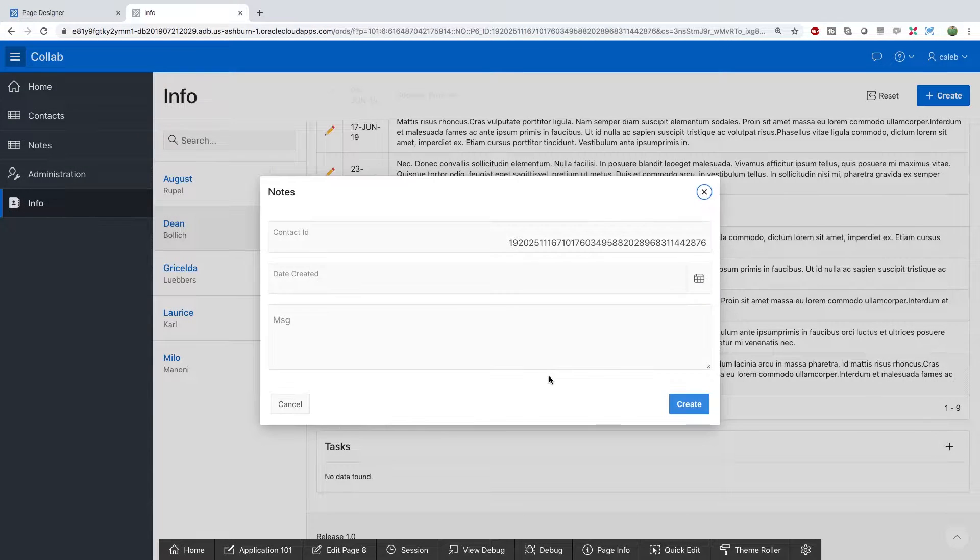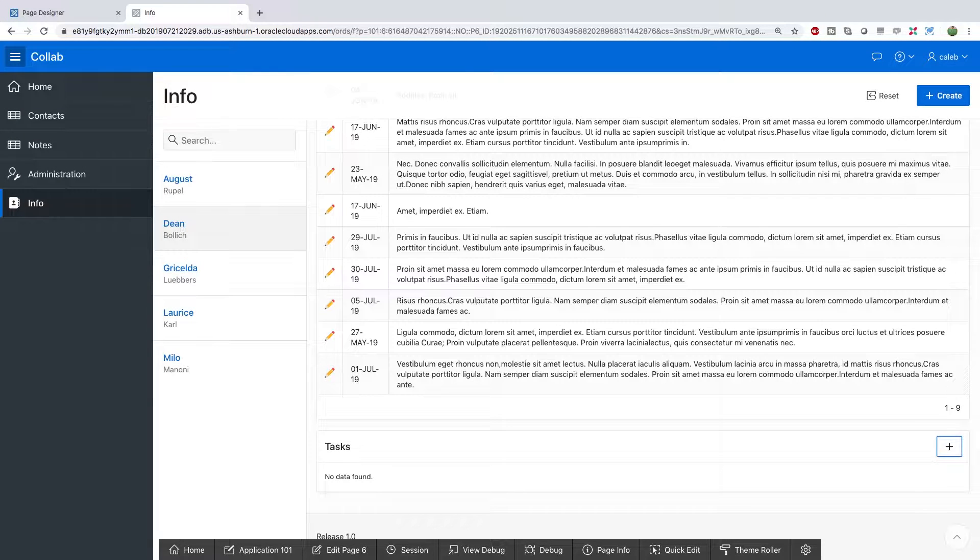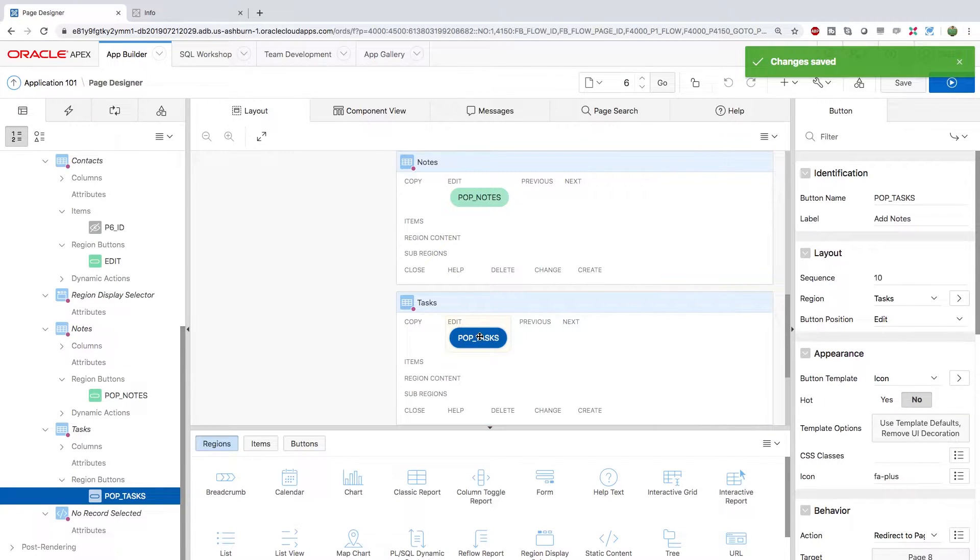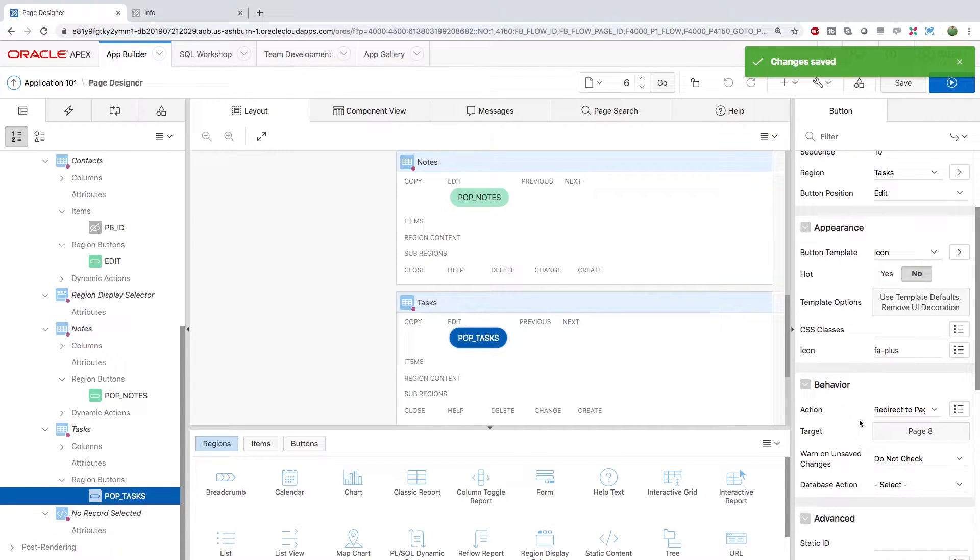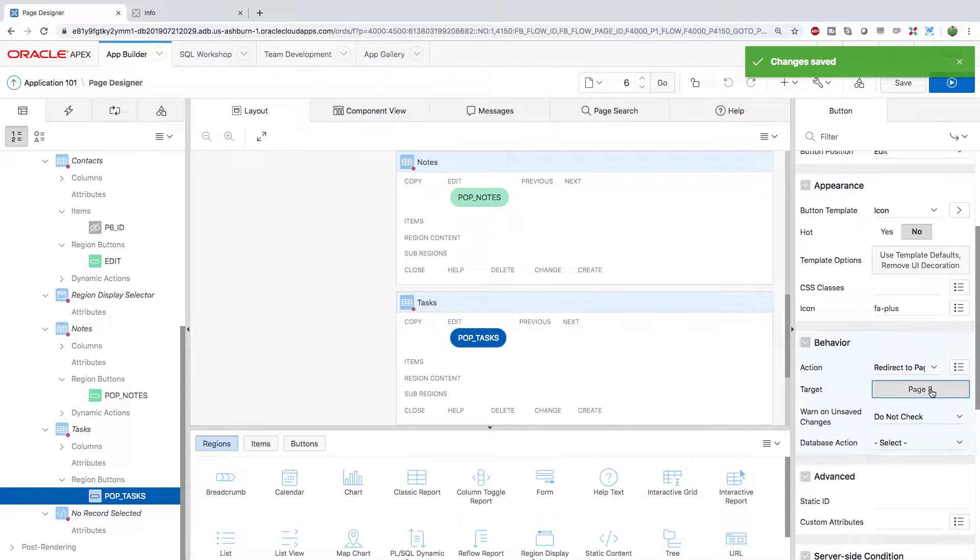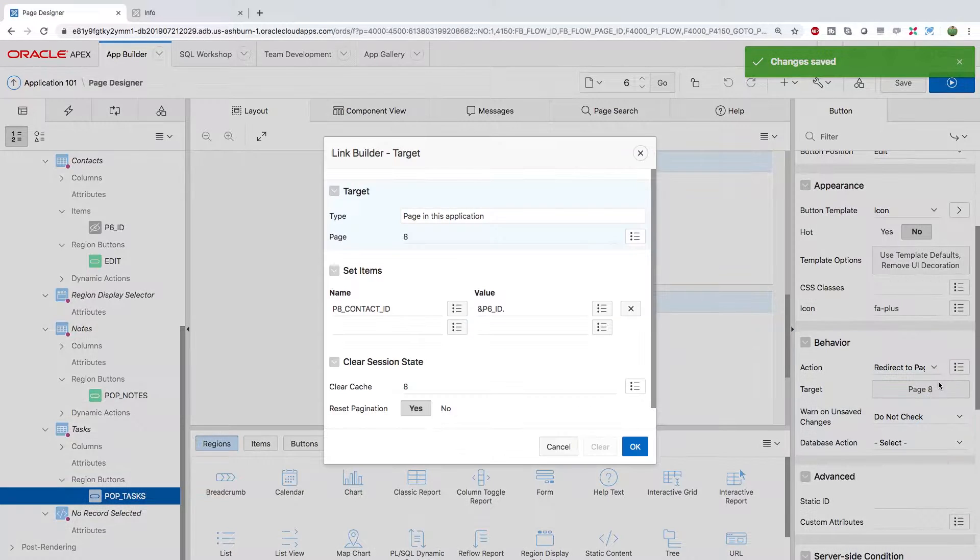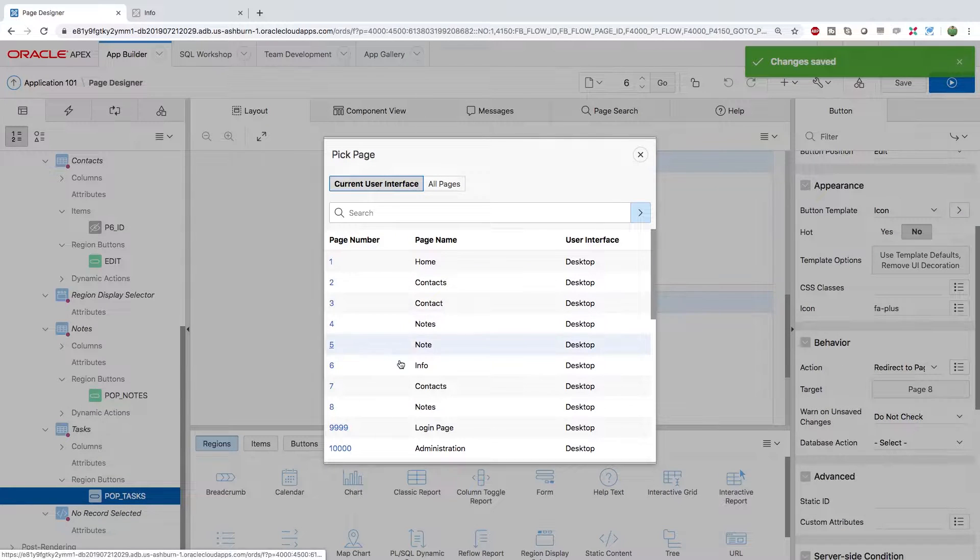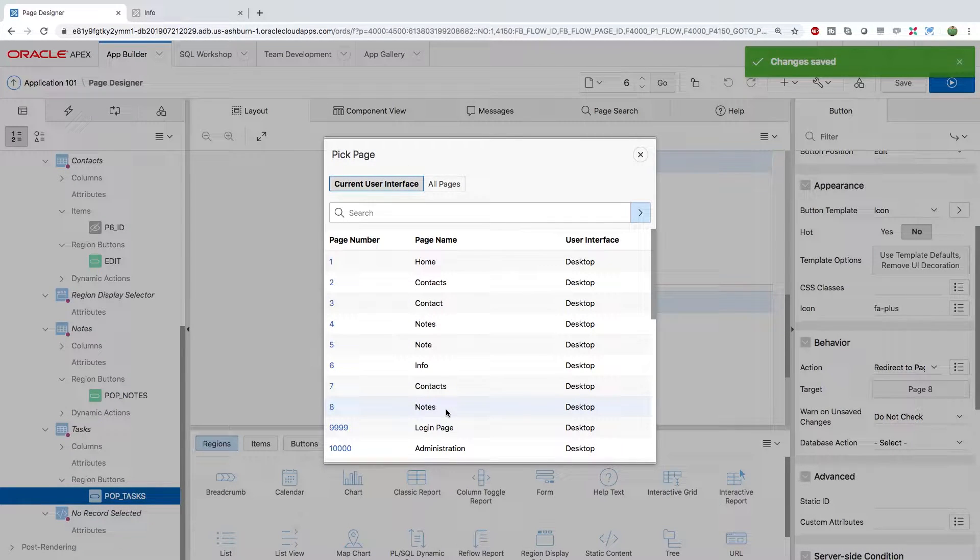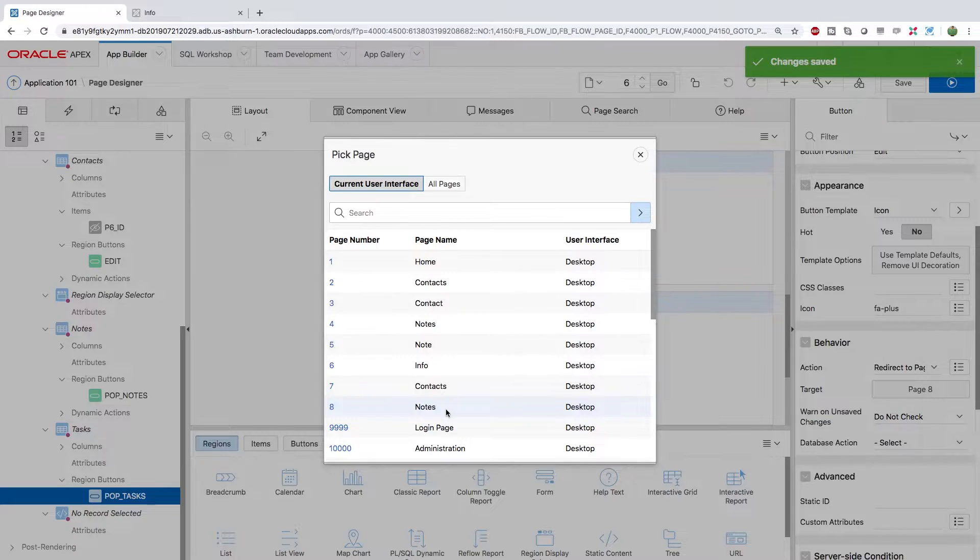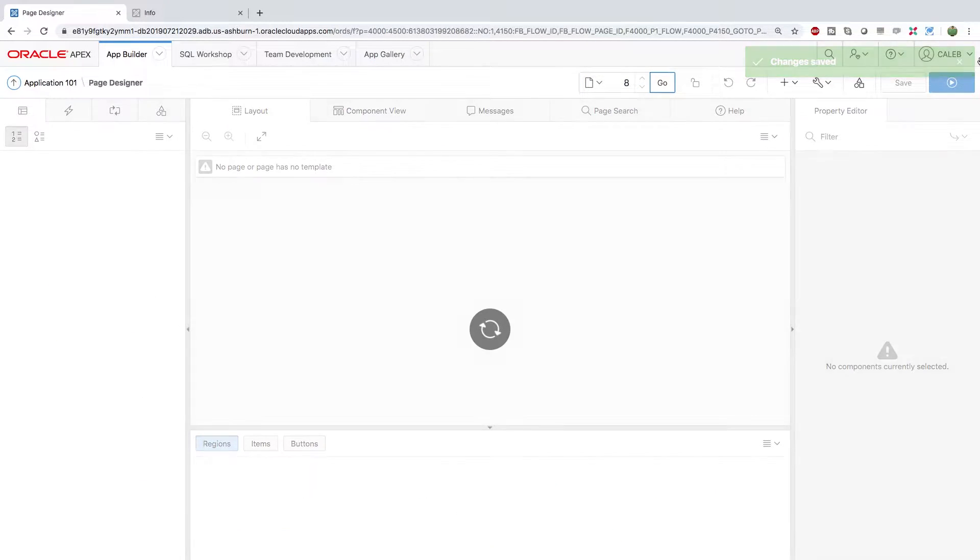When you click the plus, it still brings up the notes page. So I'll show you that how to change that now. Go back to the page designer. So select that tasks button here and scroll down and behavior. You can see the target is page eight. So if you click that and you can click this little list here by the page, you can see the options. And you can see it's notes. So what I want to do is I want to go make a duplicate of that where it's a little bit different for tasks. So what we need to do is we actually need to go to page eight. So you can put that right here. Click go.